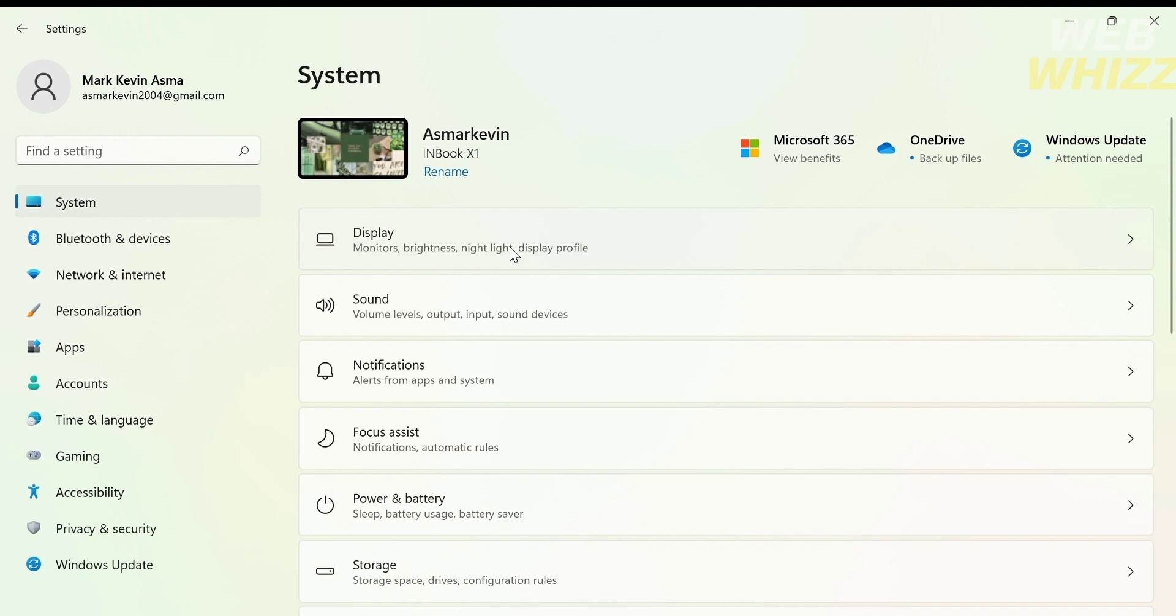So the first thing that you need to do is to open your settings and on the settings click the system.